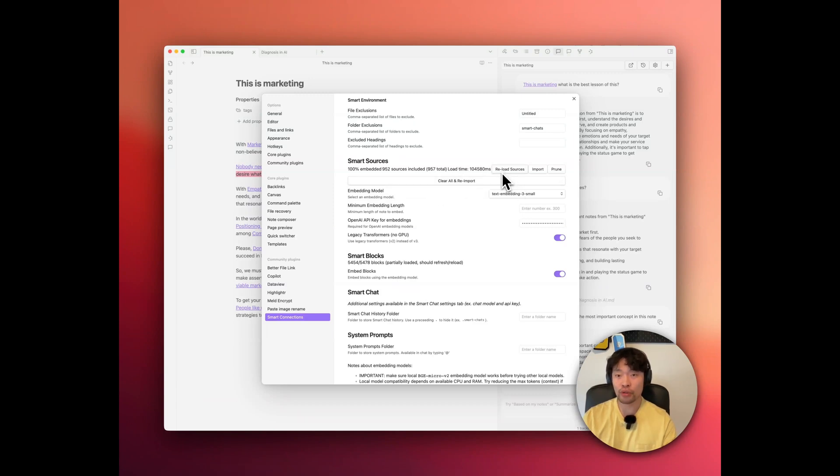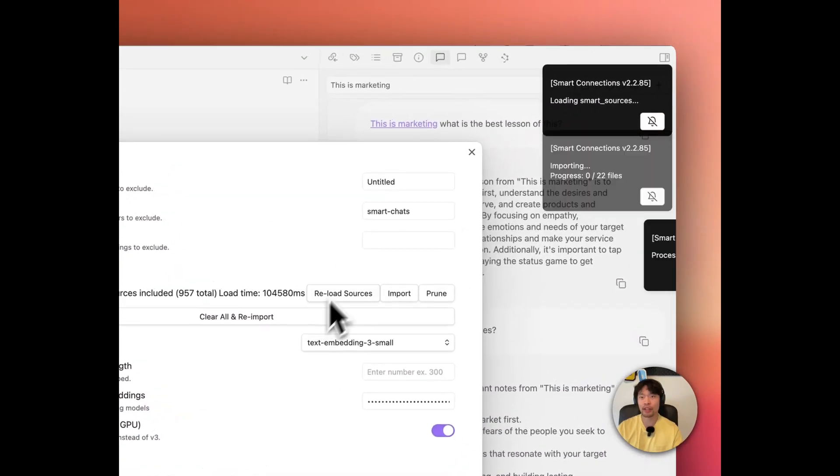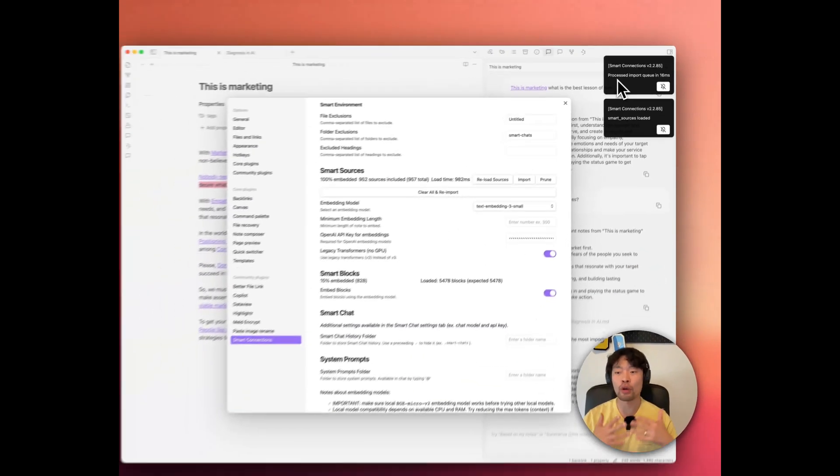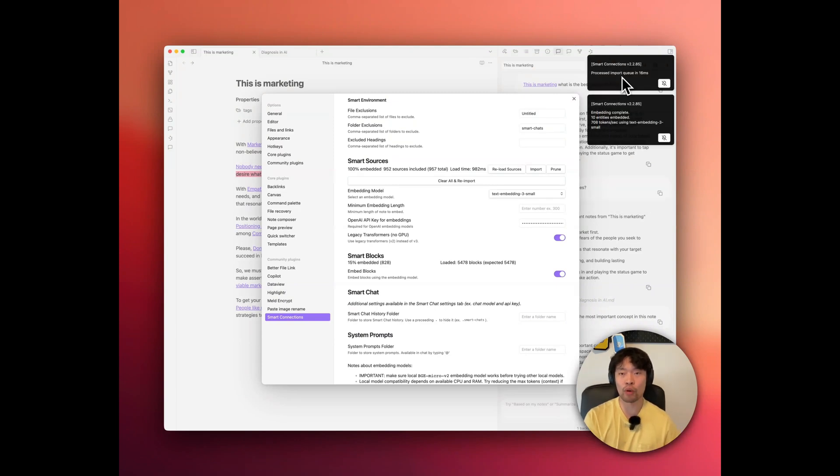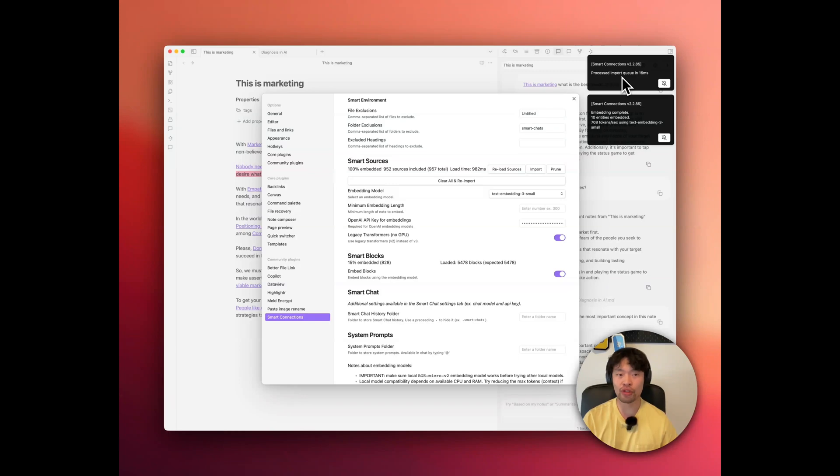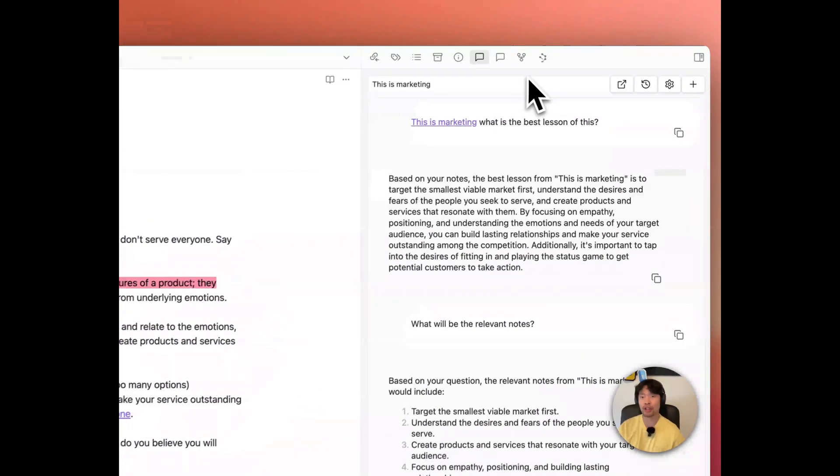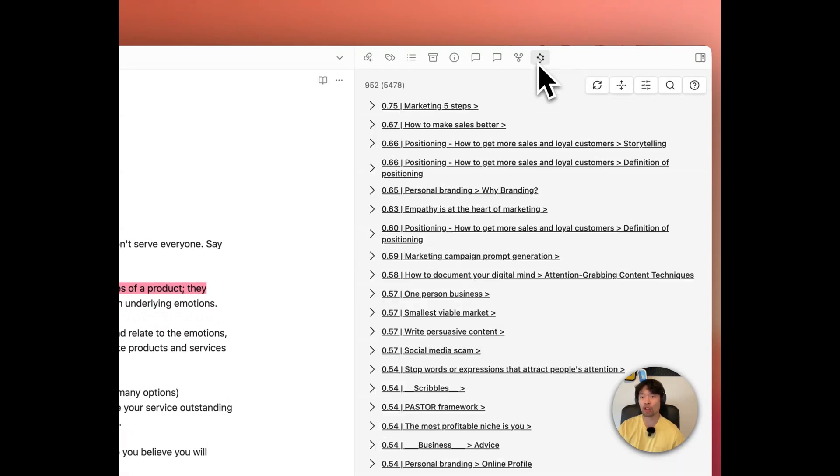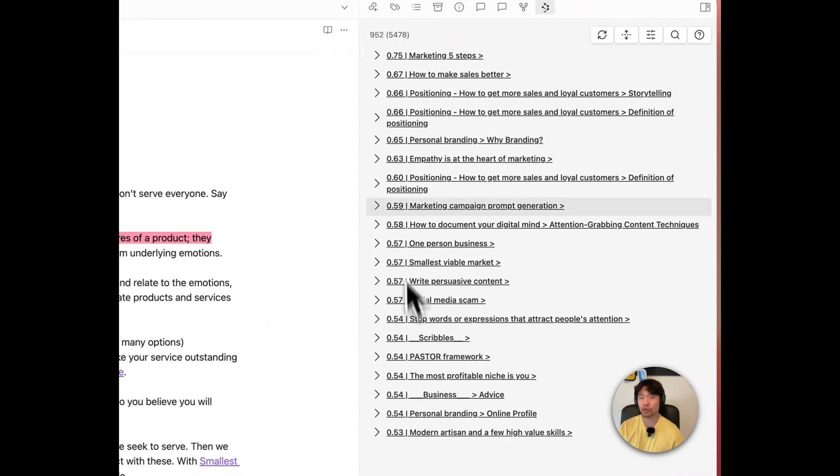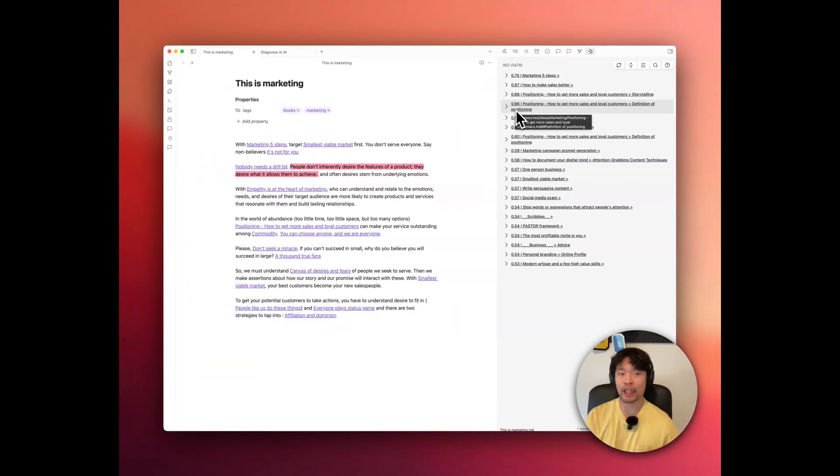And then you just need to reload sources. Once reloaded, it's loading basically the whole notes and trying to index your notes for embeddings to answer your questions in smart connections. And once it's done, you can go again to this smart connection tab and you can enjoy exploration with your ideas.